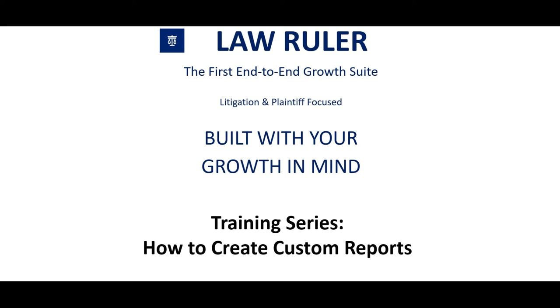Hello, and thank you for choosing LawRuler, the first end-to-end growth suite built with your growth in mind. Today we're going to go over how to create custom reports. Follow along with me as I guide you through the process.